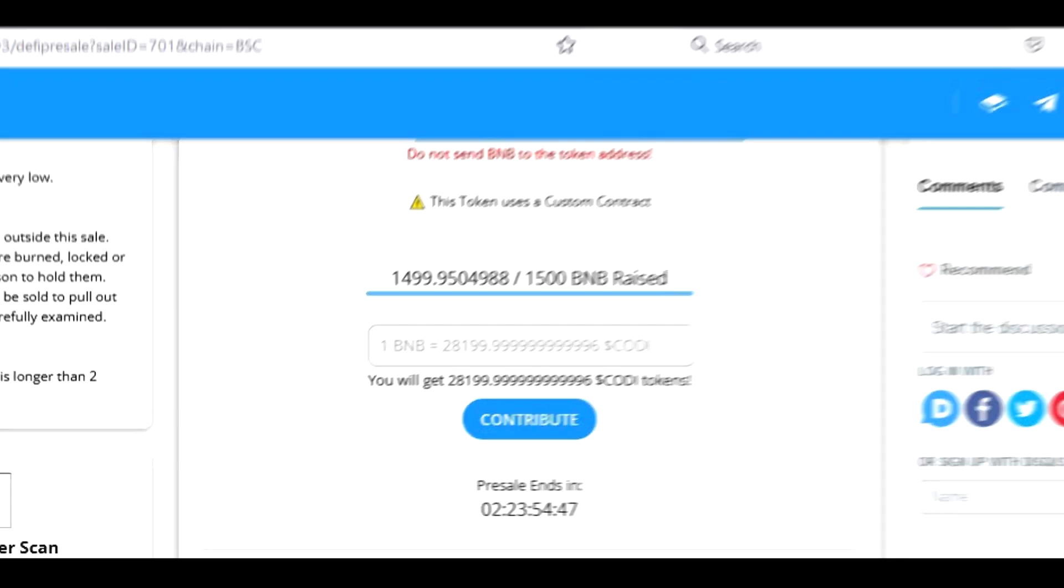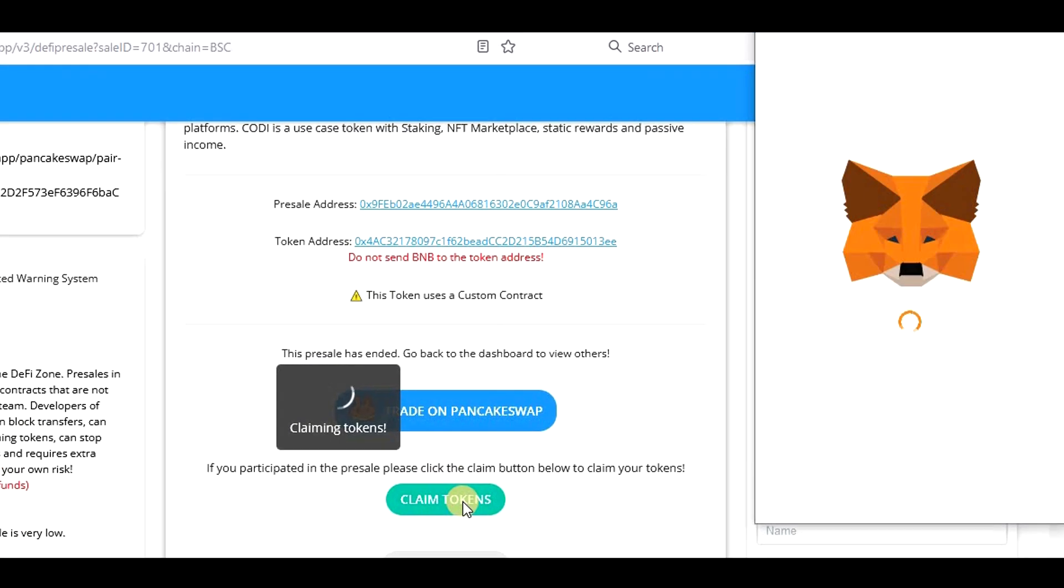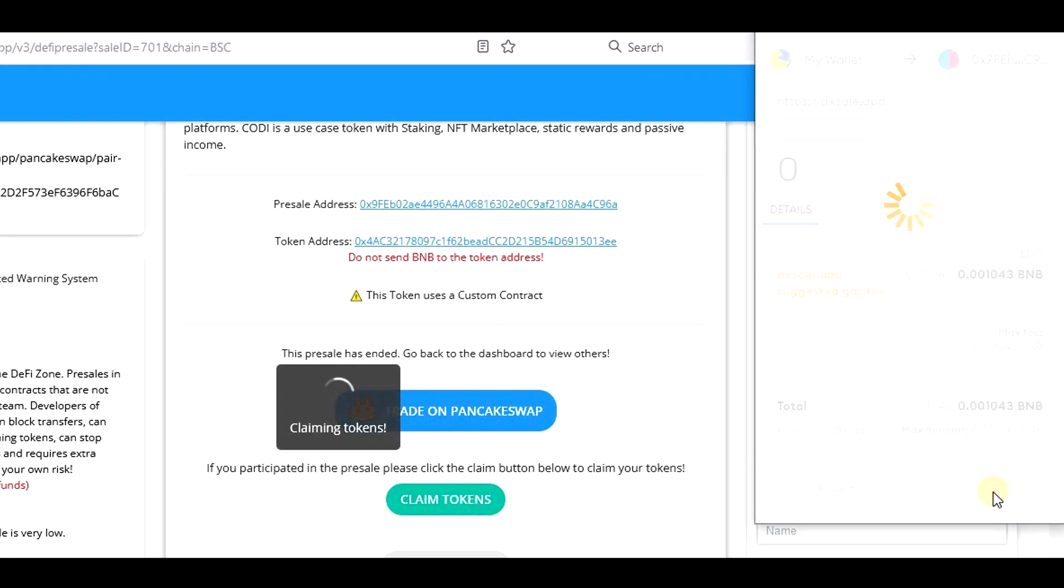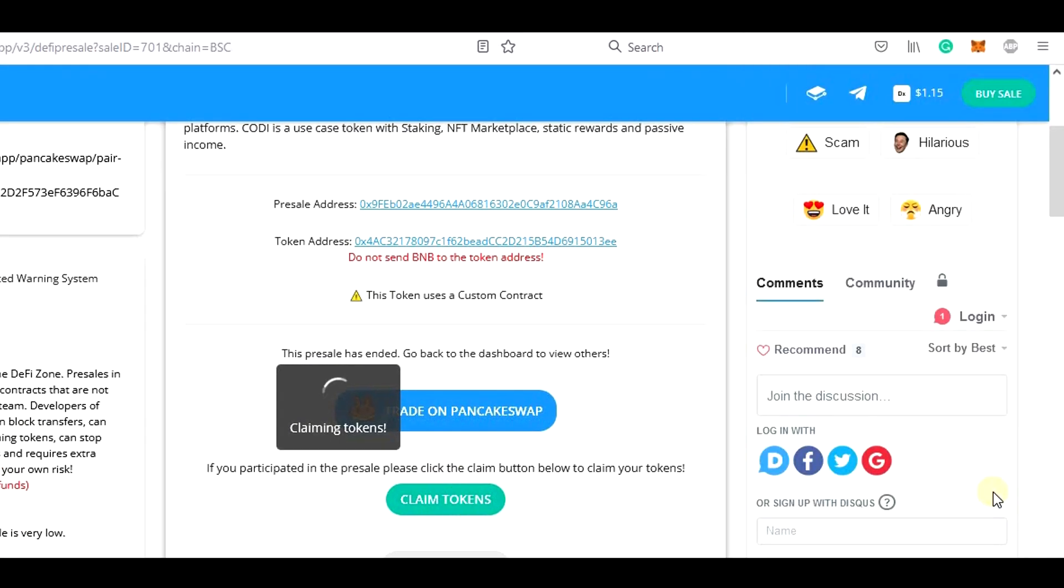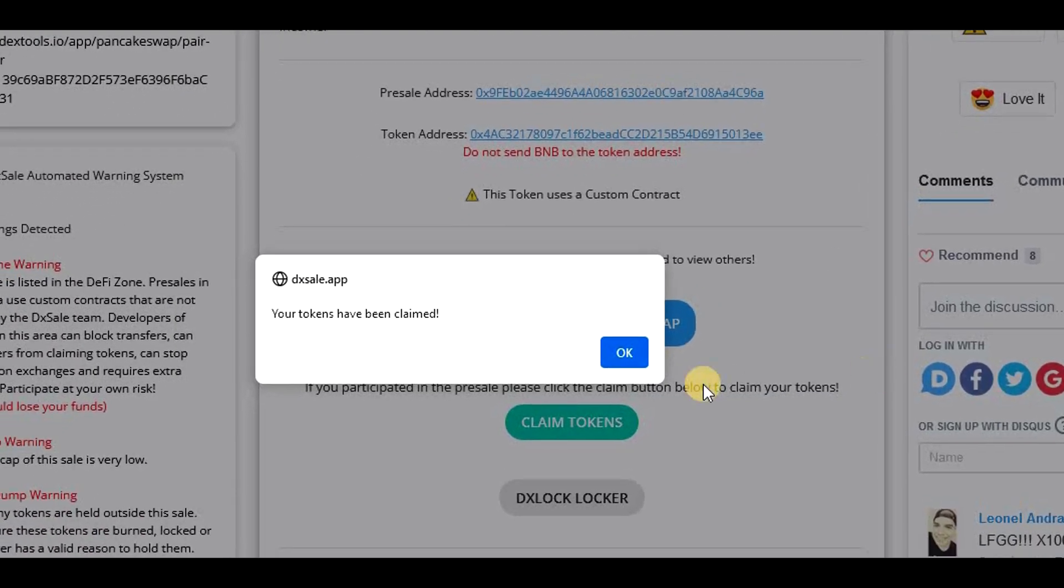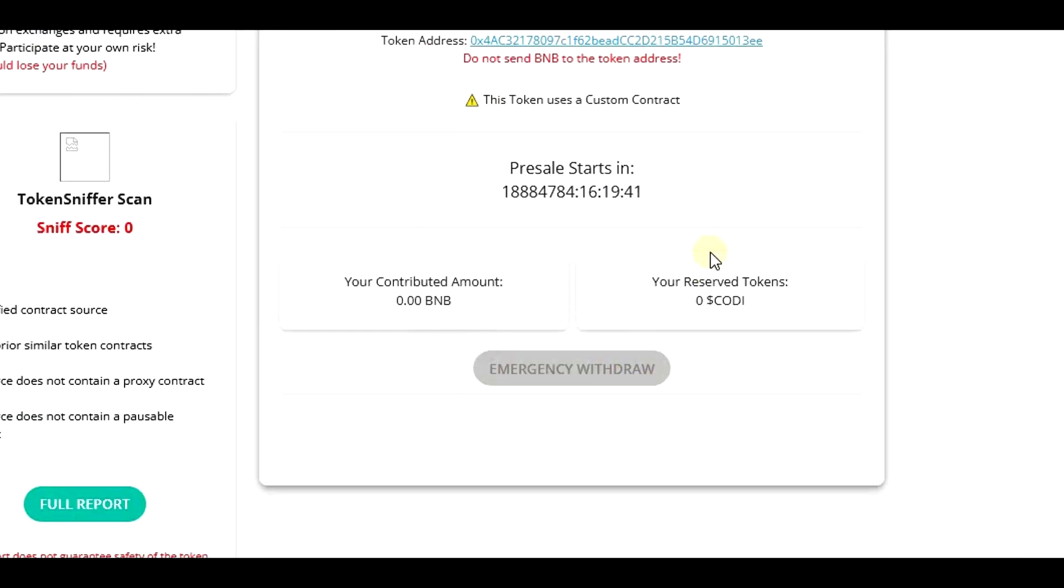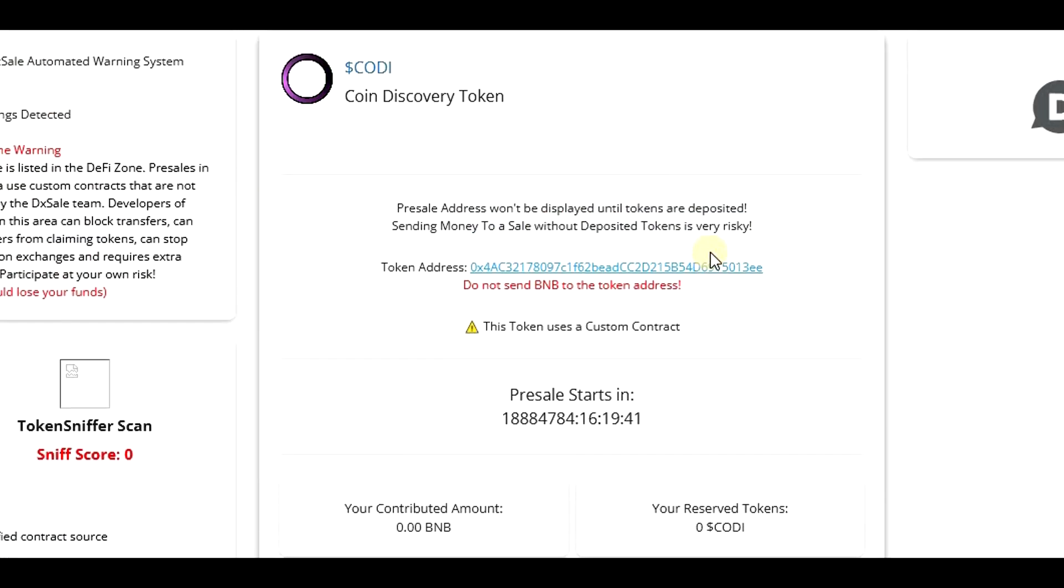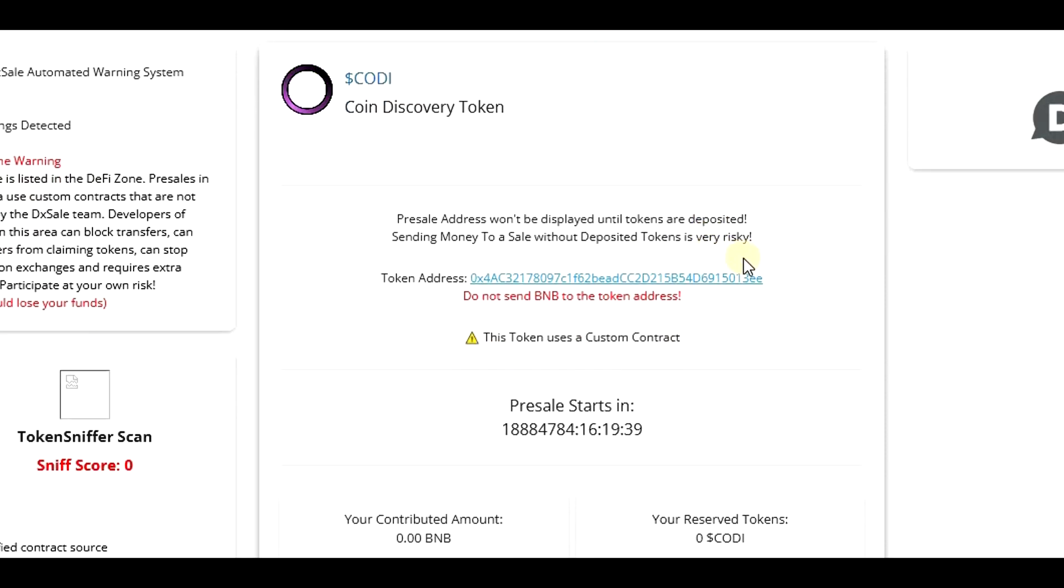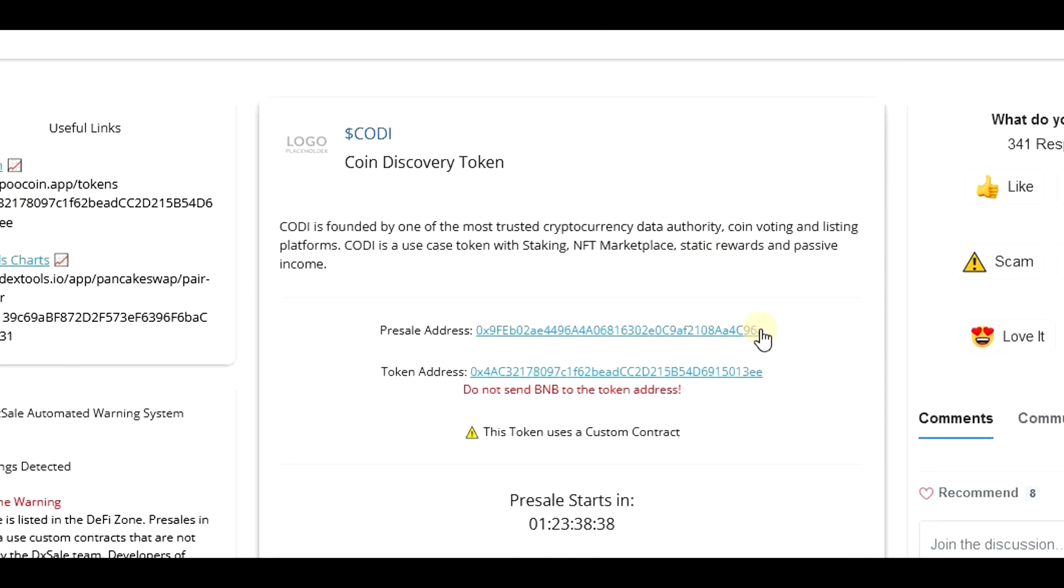So once the pre-sale is finished, we will return back to the pre-sale page, click on the Claim tokens button, confirm on Metamask, and once the transaction is confirmed, the tokens are transferred to our wallets. The only problem is that if we did not add the token to Metamask in advance, we will not see the tokens in our wallets until we add it manually, so the last step is to add the token to Metamask.